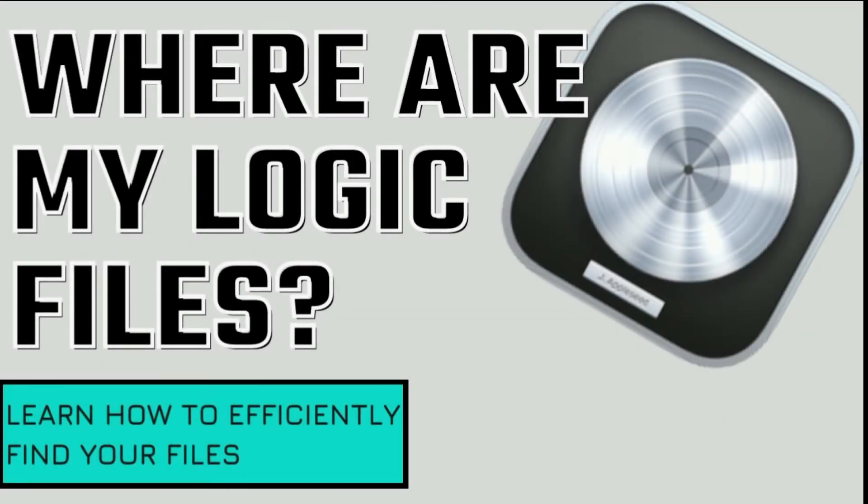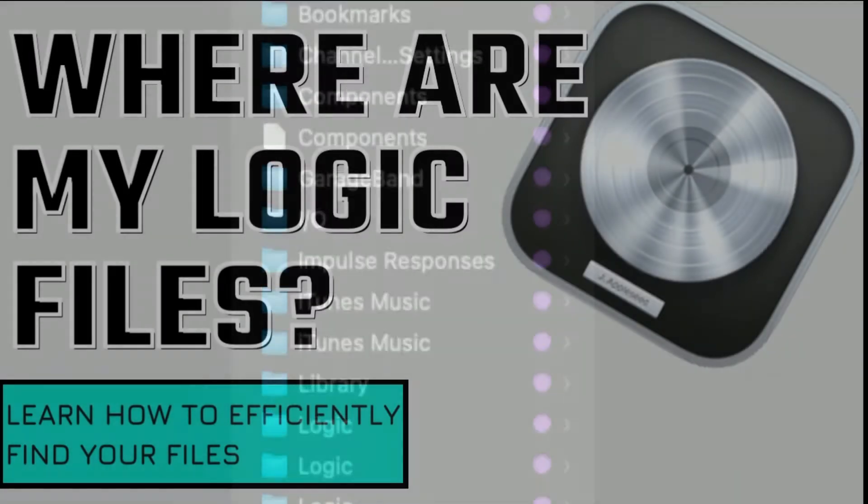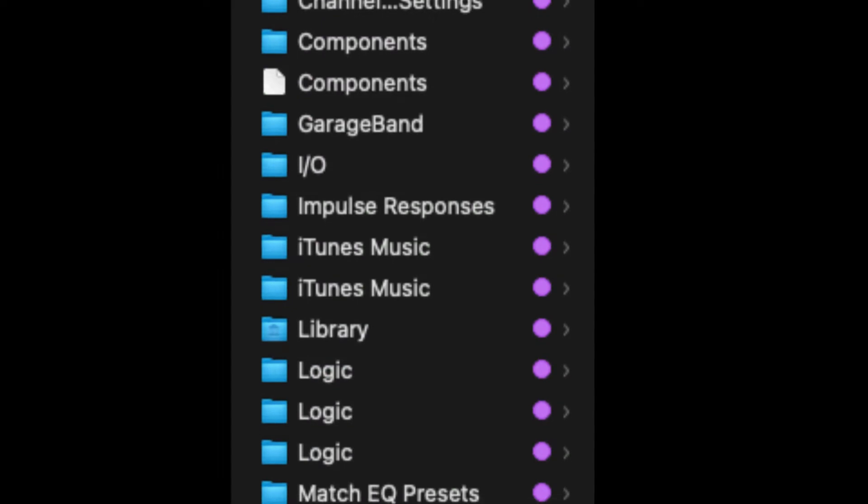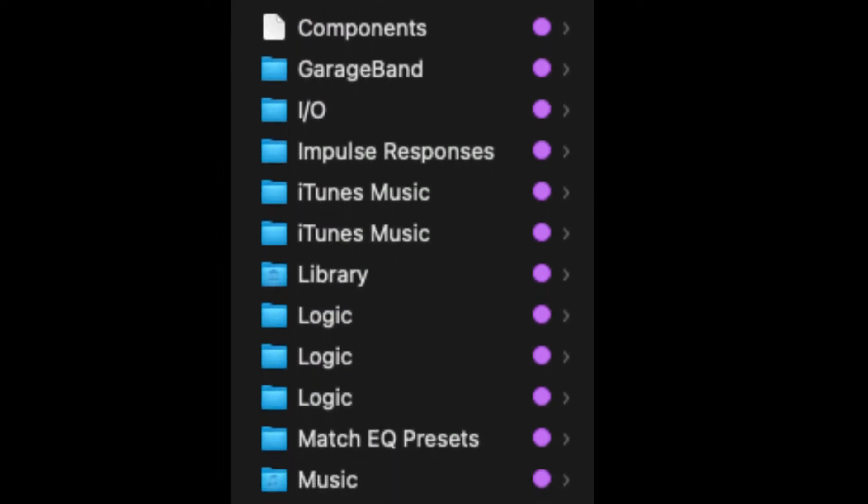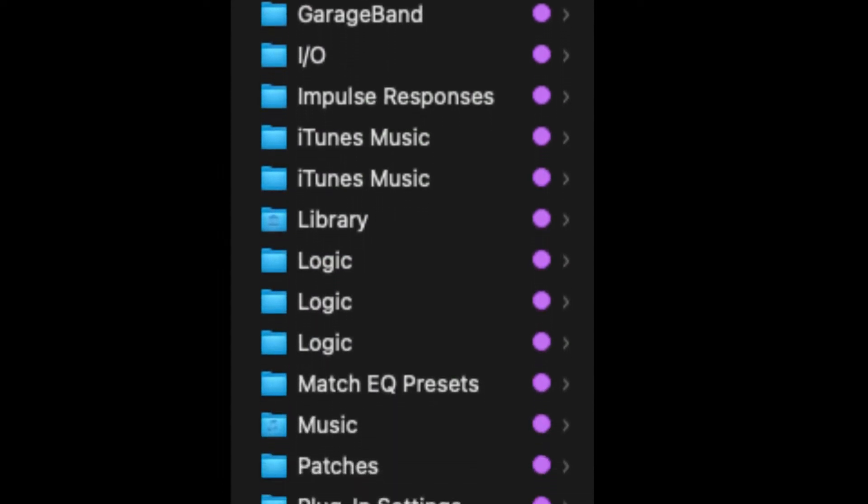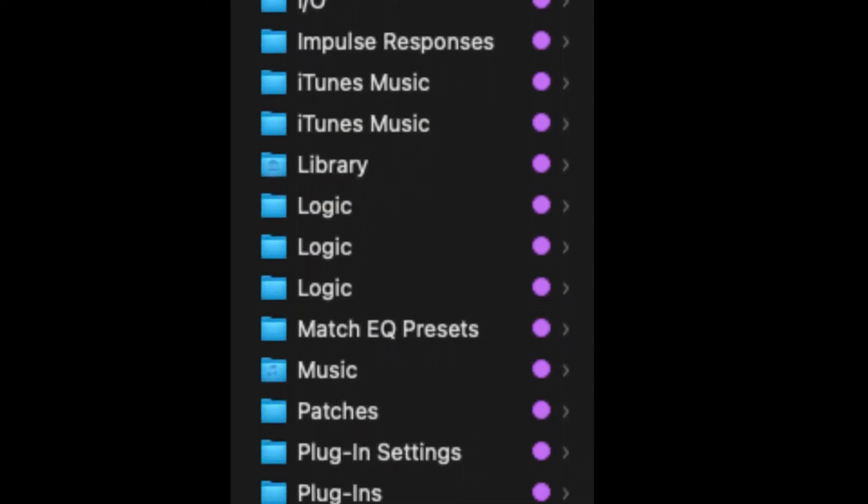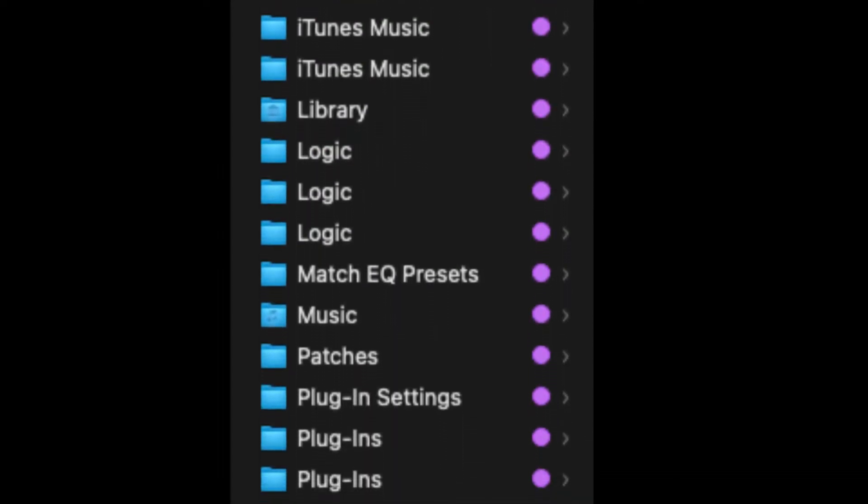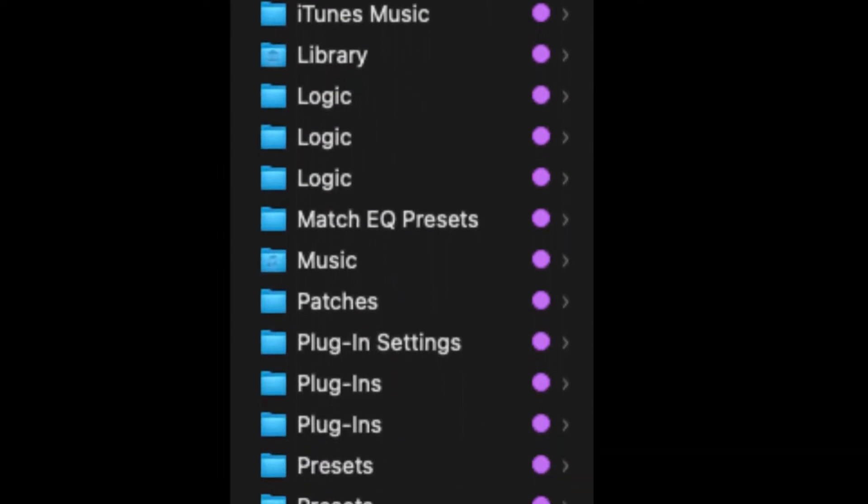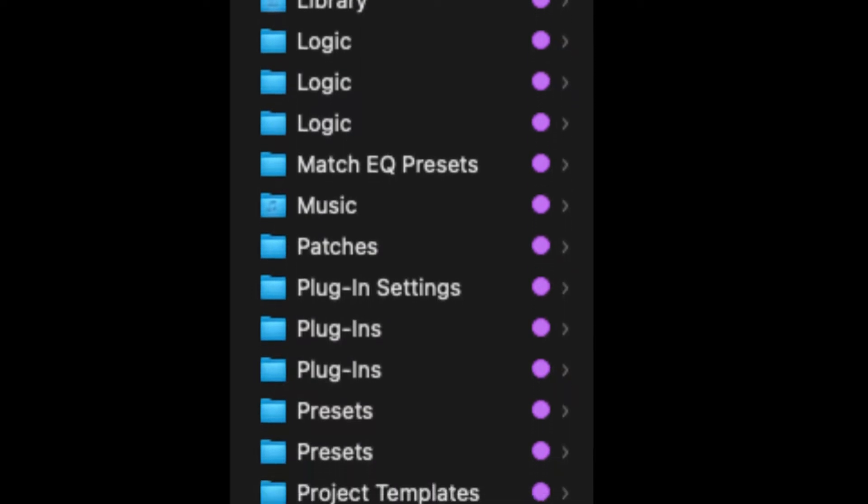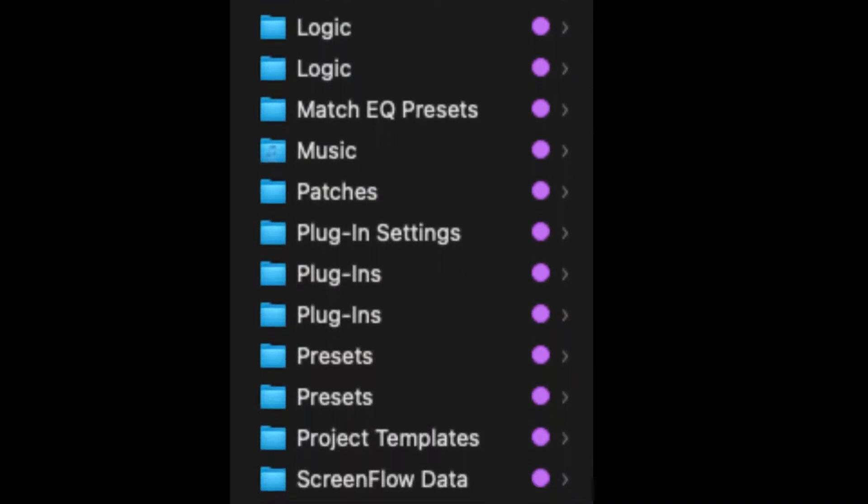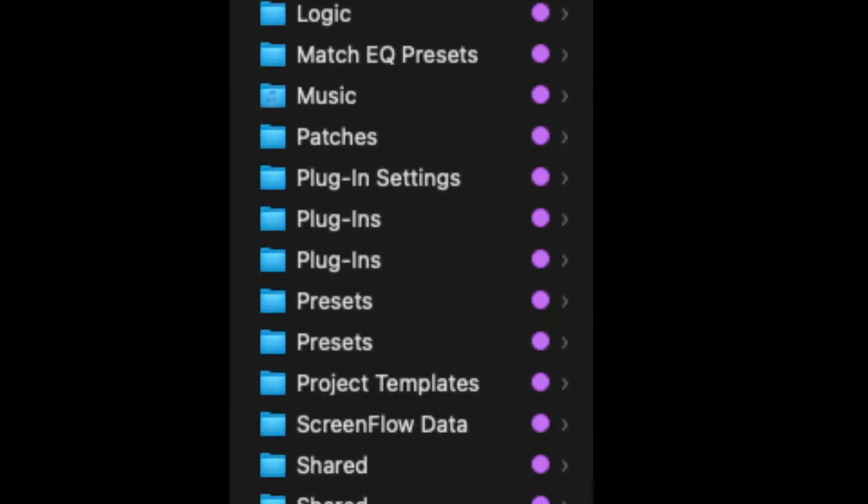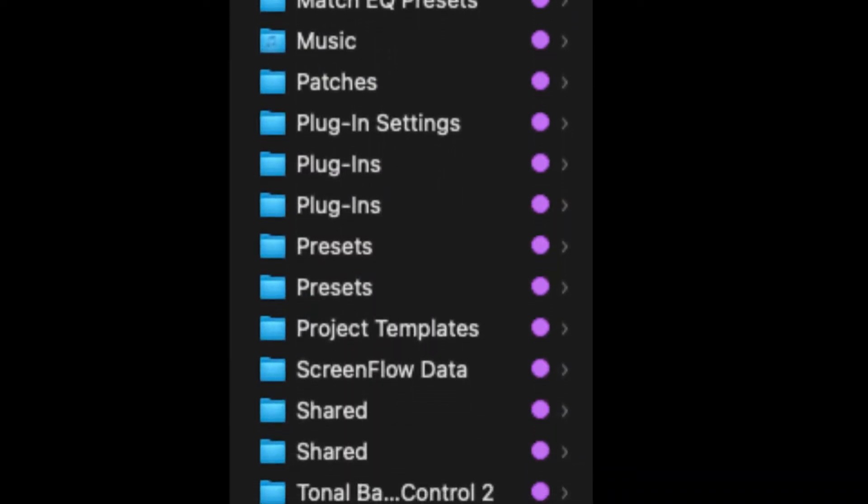How's it going team, this is Eddie Gray. Welcome to the channel Resources for the Modern Creative, where we help you become a Logic Pro power user. In this installment, we'll be finding your Logic profiles. This is dedicated to Armando Ponte Garcia.